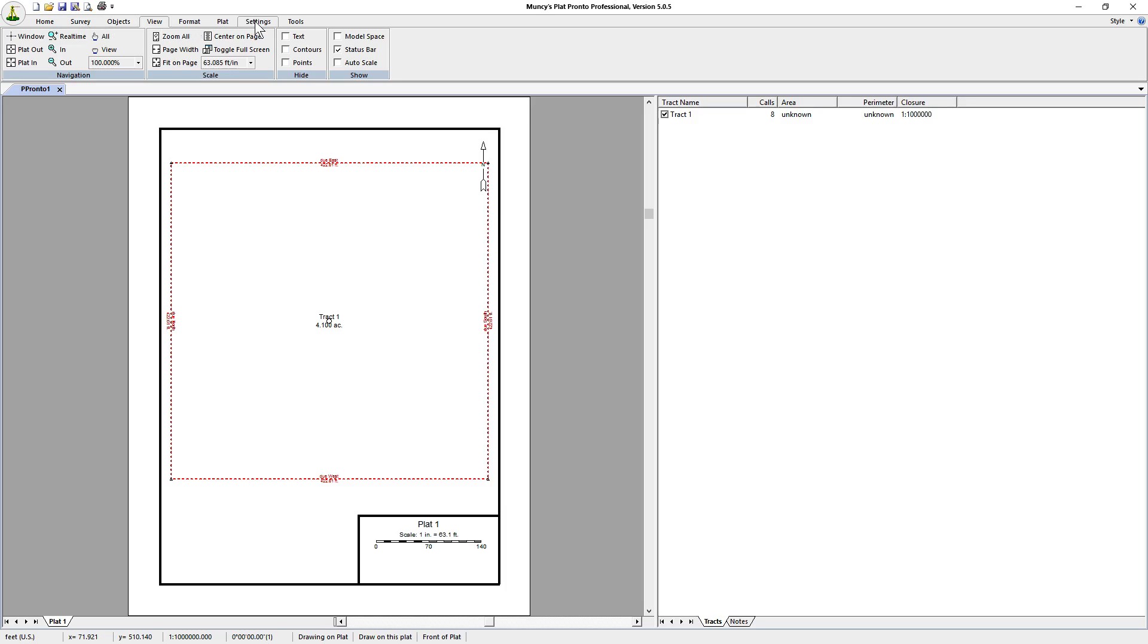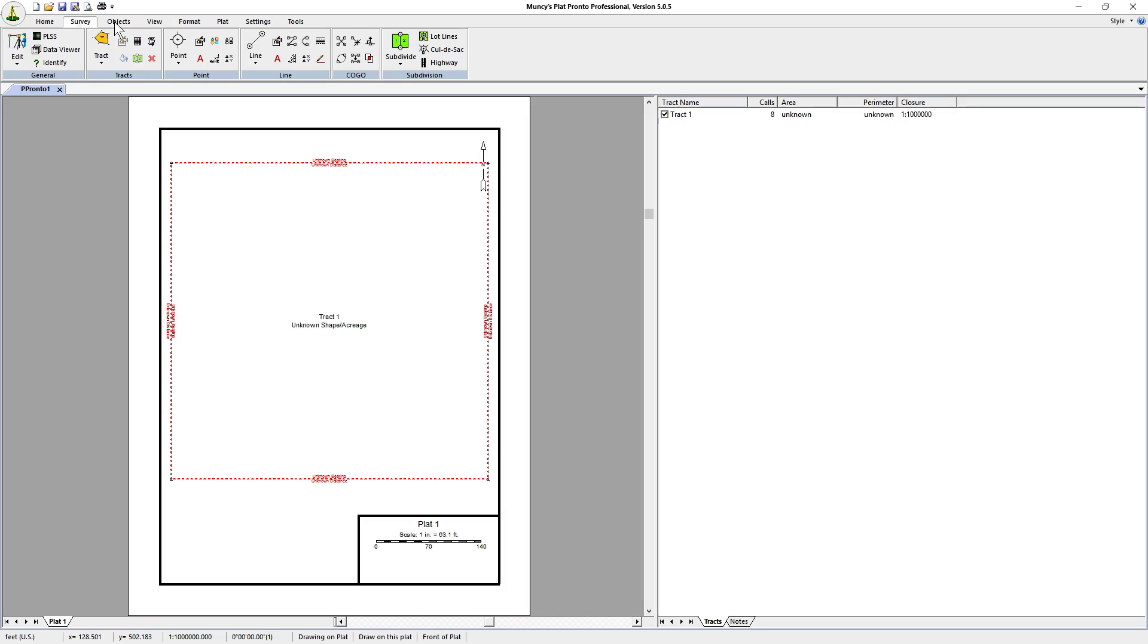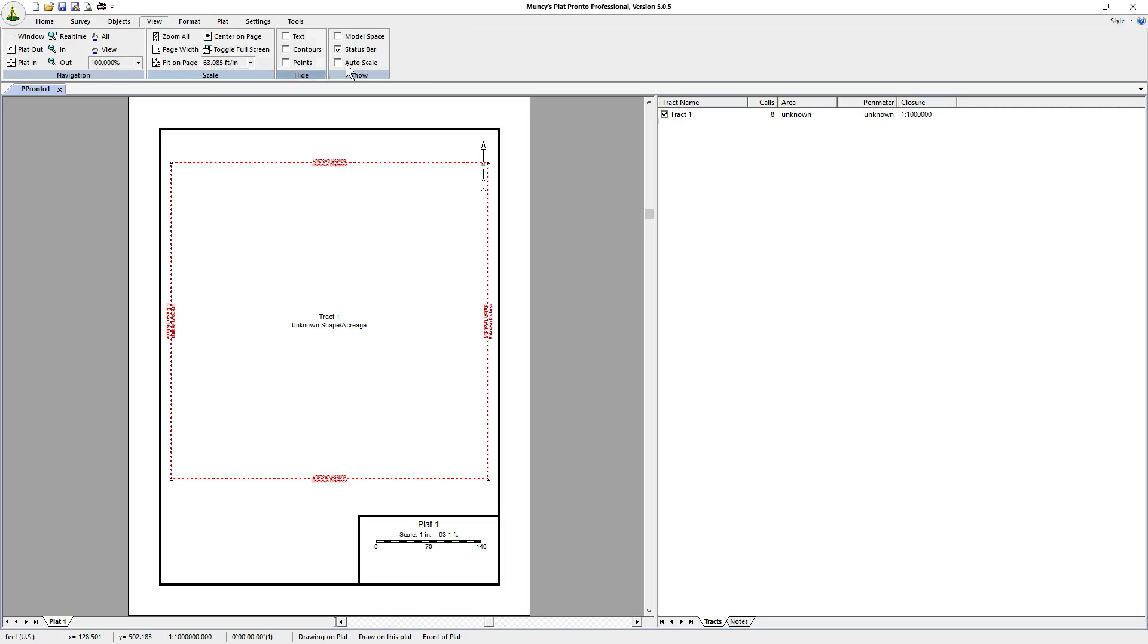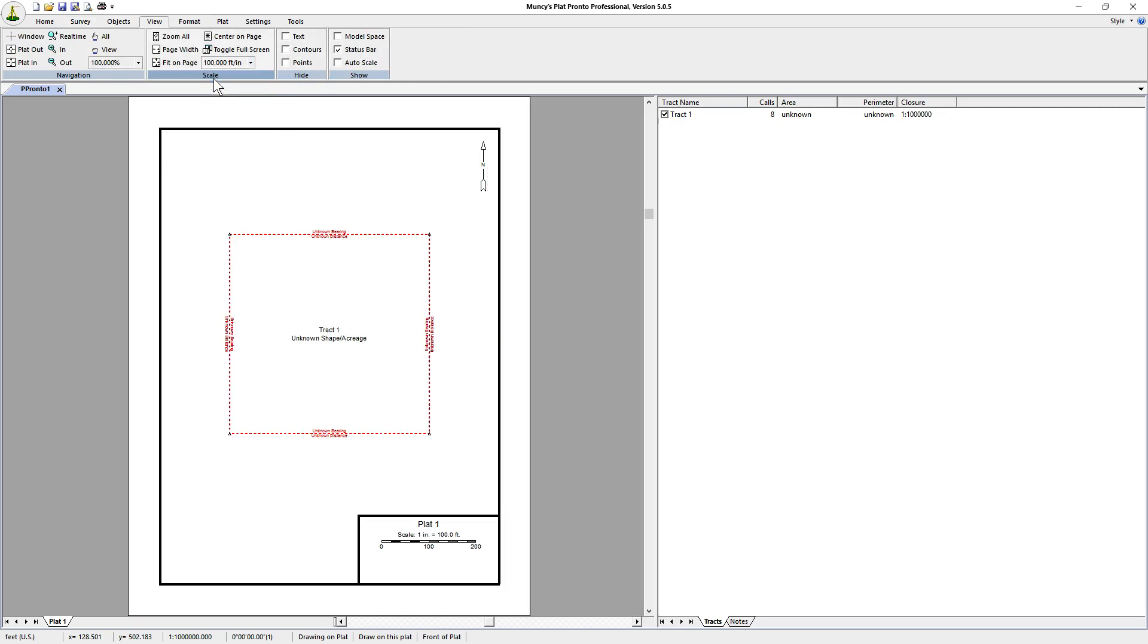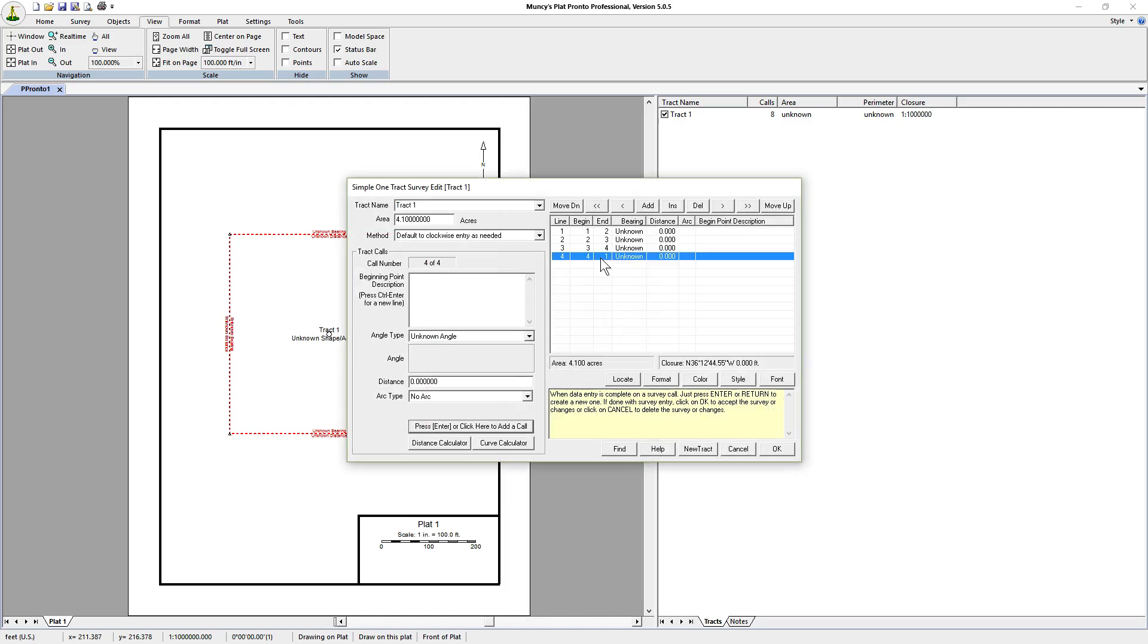So, if we go back to Settings, let's turn off Calculated Values. And this is what you would see whenever you plot it. It'll scale it to fit the screen, and that'll be the end of that. So, let's turn it back to 100 feet to an inch. Okay, now, let's just say that we have more calls than four.